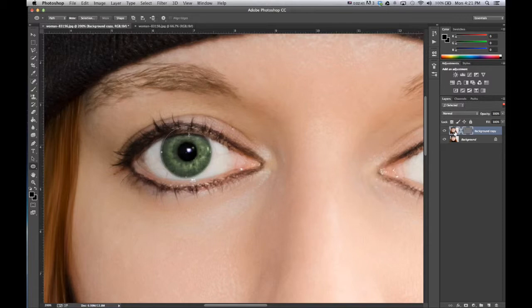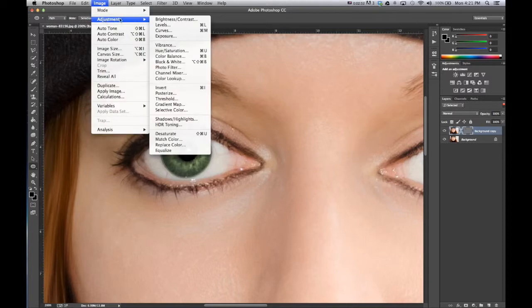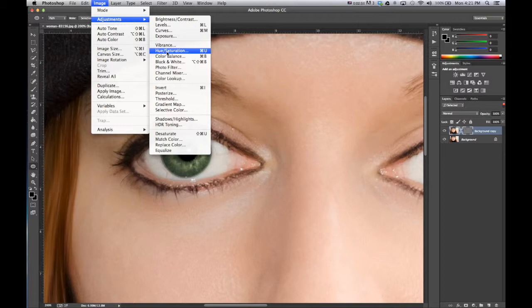Now what we can do is selecting the vector mask, go up to image, adjustments, go to hue and saturation.